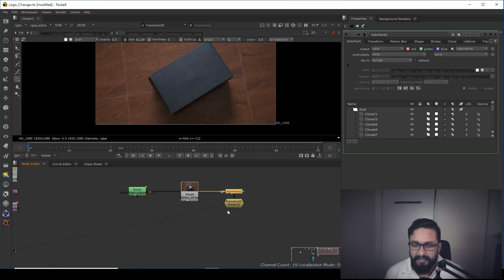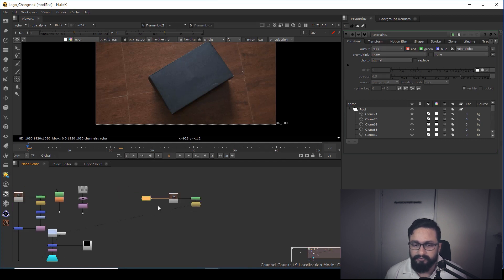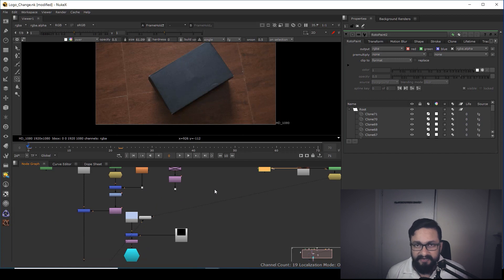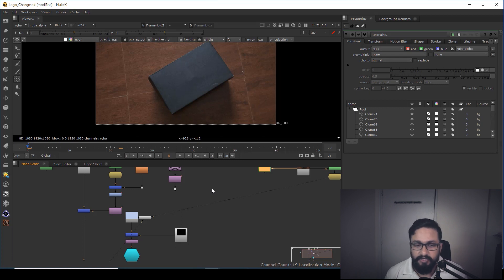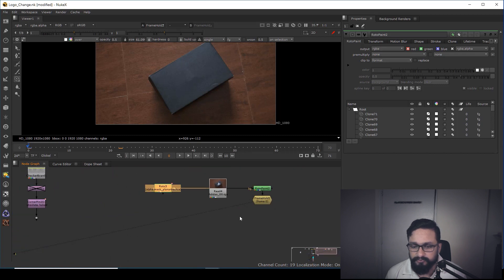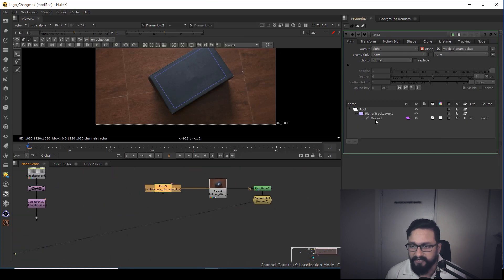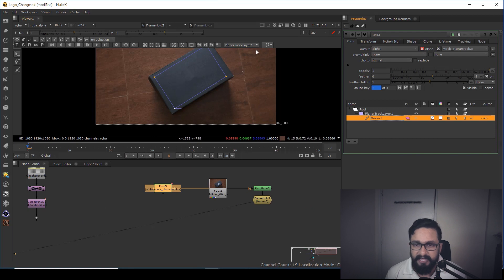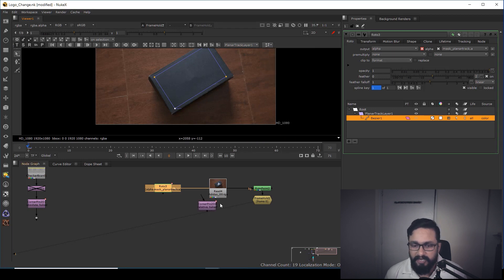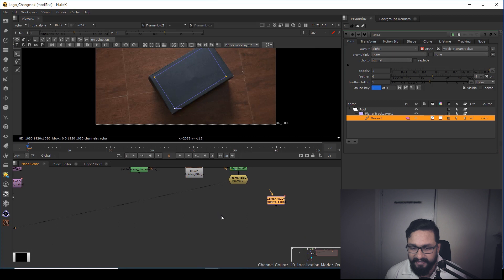One very important thing to understand when doing clean plate tracking: you need to think about where you want to fit corners. For this case, I'm going to select my BJ shape and export a Corner Pin 2D Relative — not absolute. I'll export that.